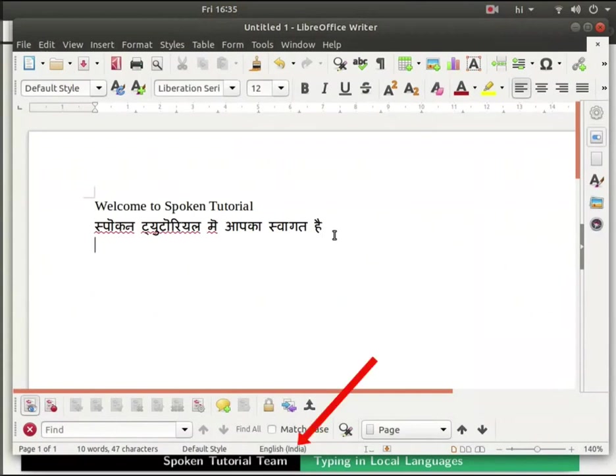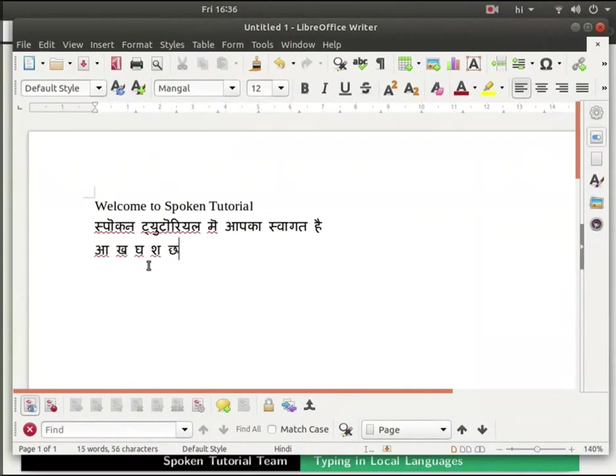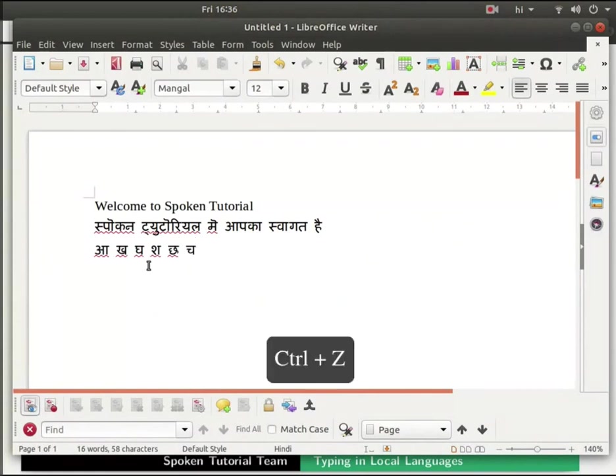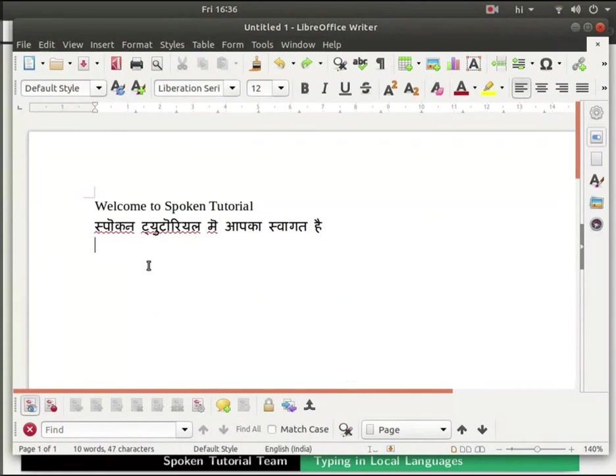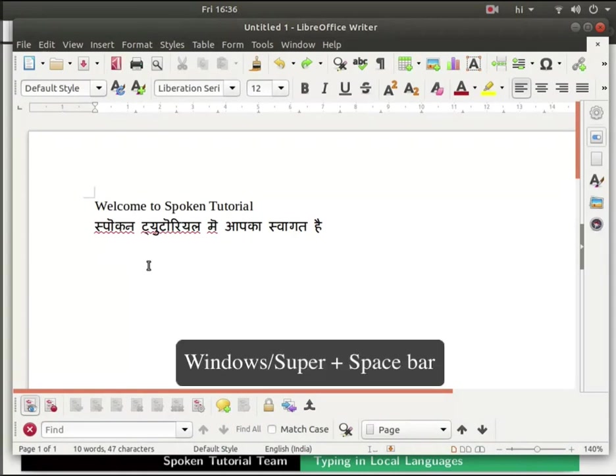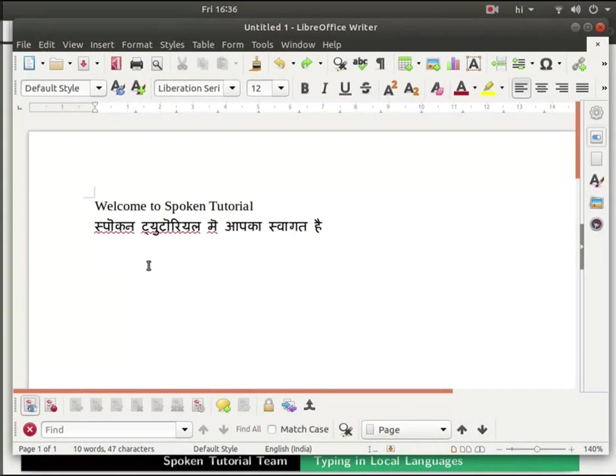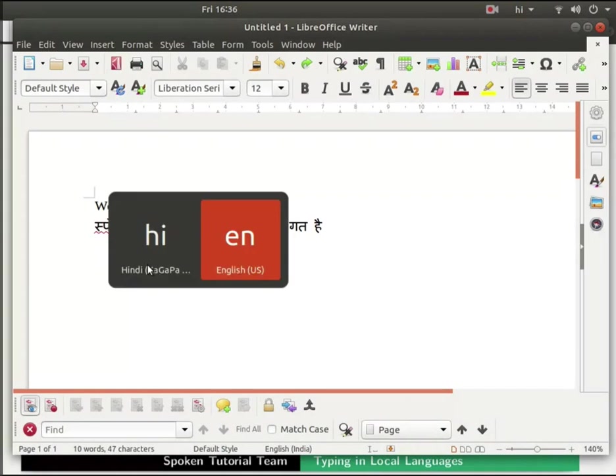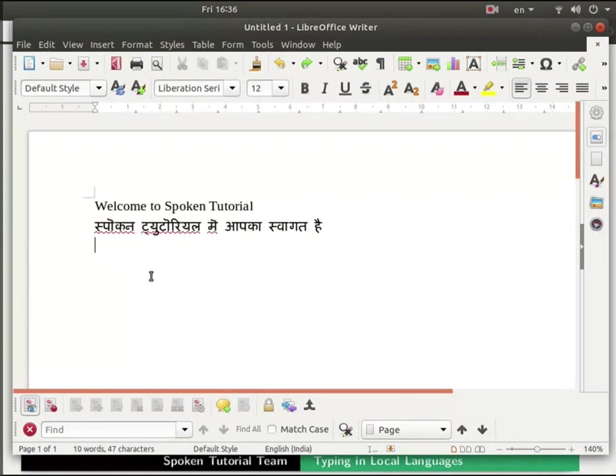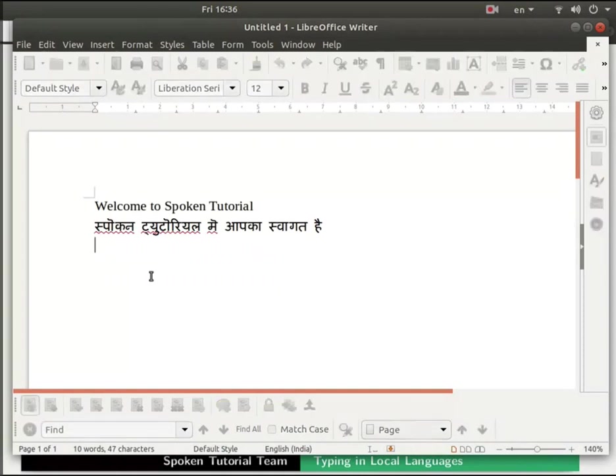Notice that now the status bar shows English India. But if you start typing again it will type in Hindi, not in English. Let me undo this change. We can change our input language by pressing the super key or windows key along with the space bar. Likewise you can install any language of your choice and practice on your own. Save and close the file.